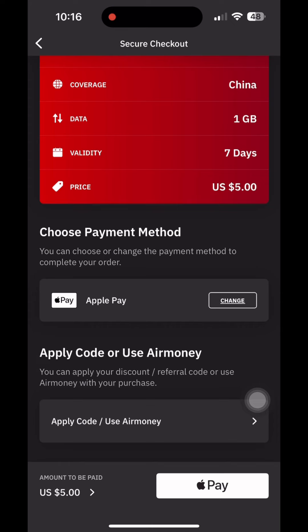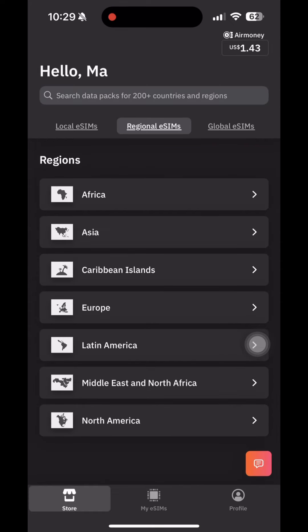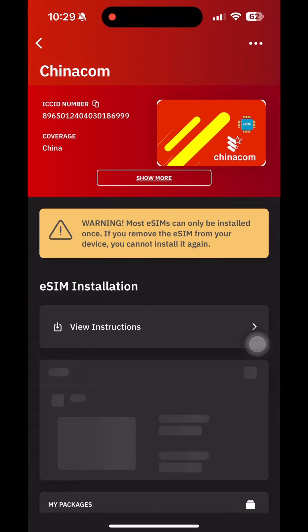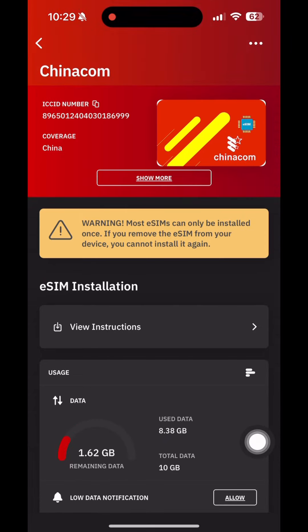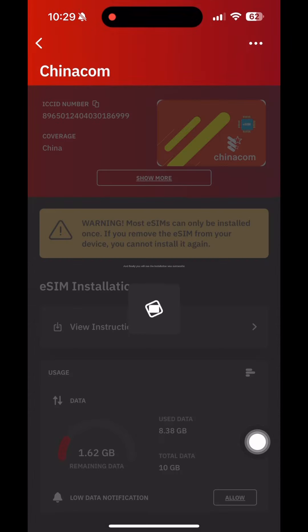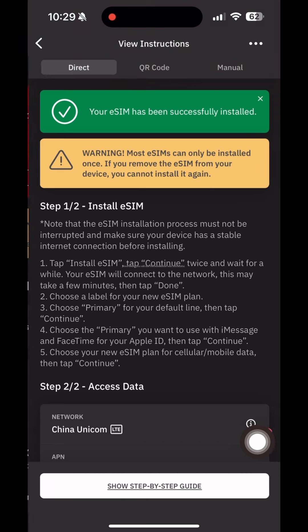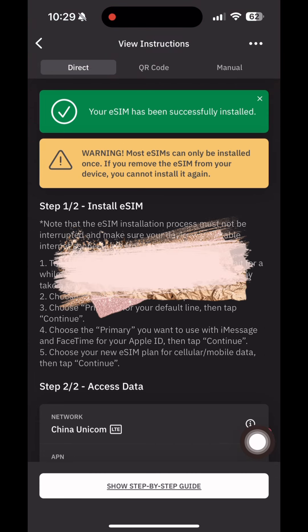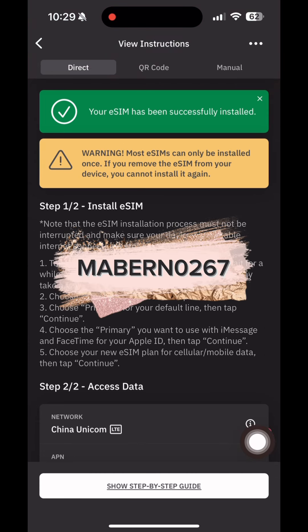And lastly, follow the installation process that can be found from my eSIM tab — click details and view instructions, or check the email that you will receive. You will see the installation was successful. You can use my referral code shown for a discount.